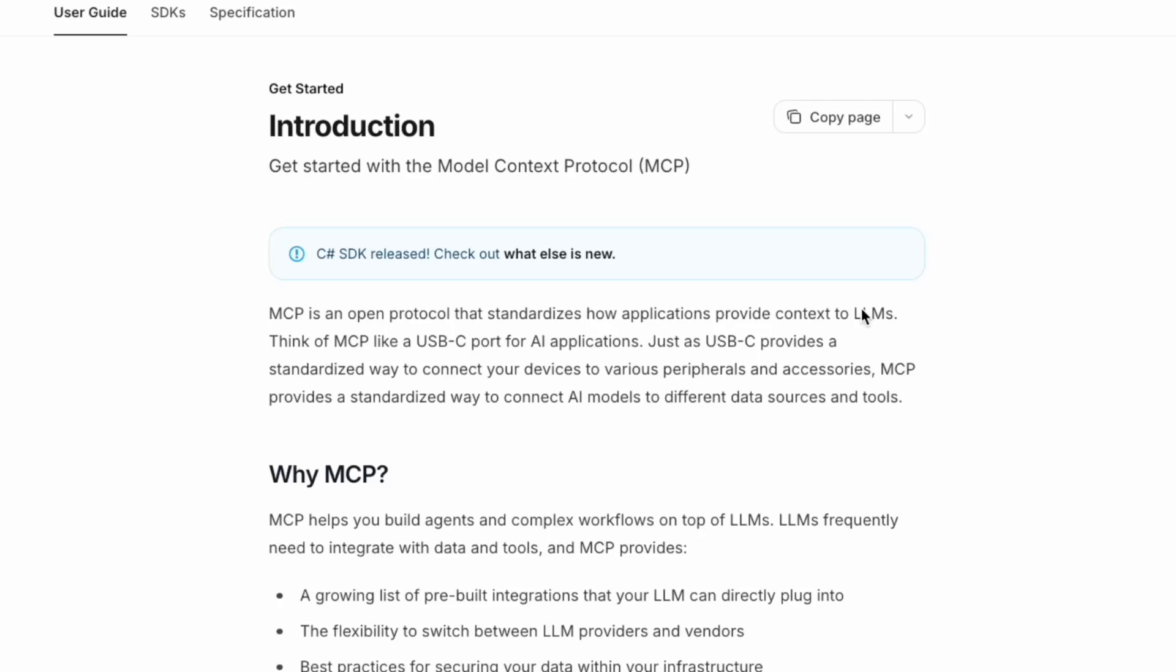Today we're going to talk about the Model Context Protocol, MCP. It's an open standard aiming to unify how AI models connect to external capabilities like data sources, APIs, and software functions.